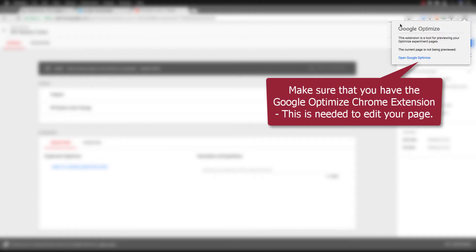The next thing that you need to make sure is that you have the Google Optimize Chrome extension because in order to edit your page you need to have that.